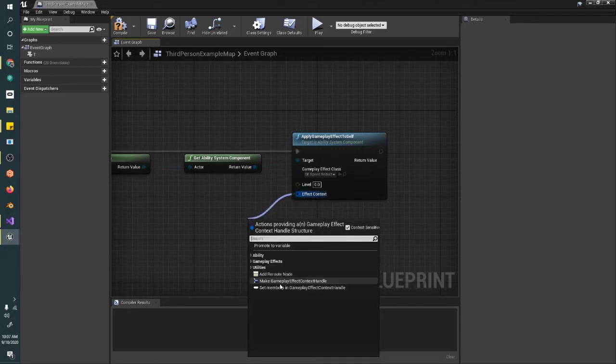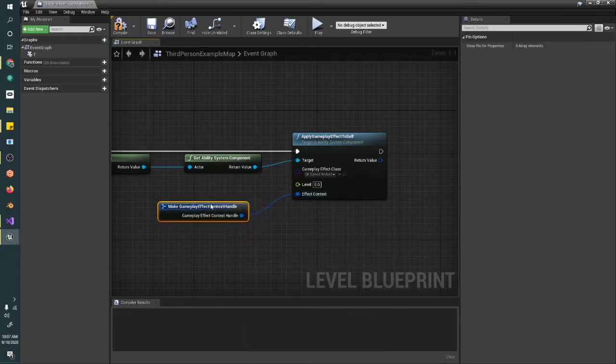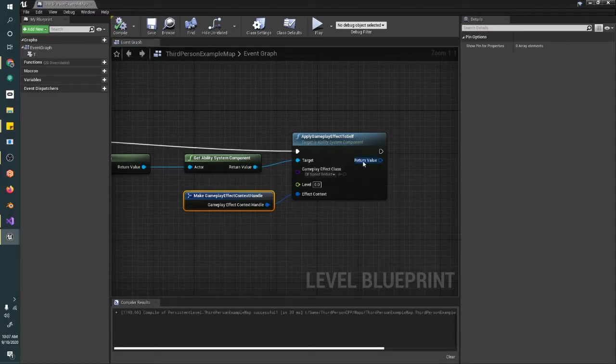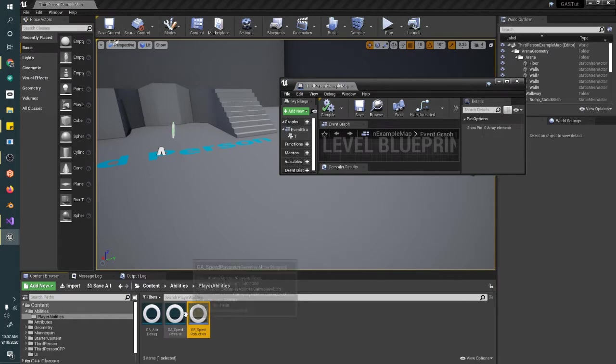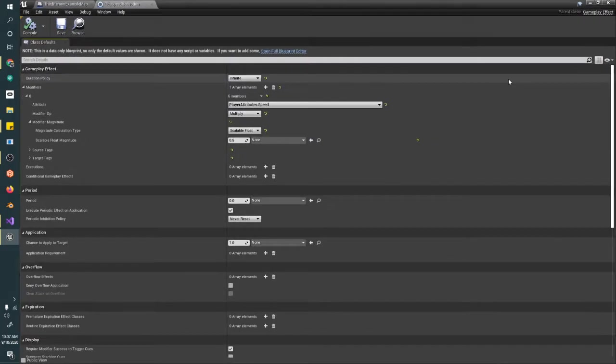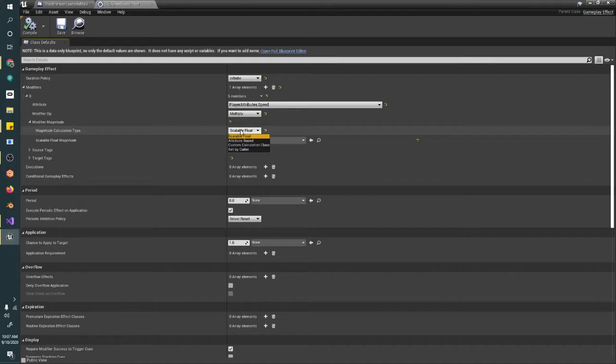Don't worry about the level for now, but we'll go ahead and create a gameplay effect context handle. The level has to do with—you can build in a level up system for like this thing does more damage based on what character level you're at.